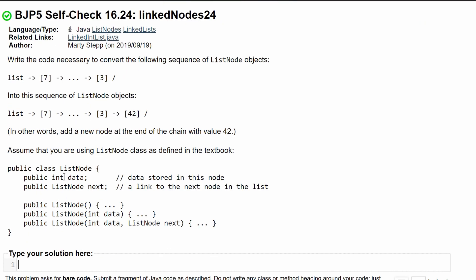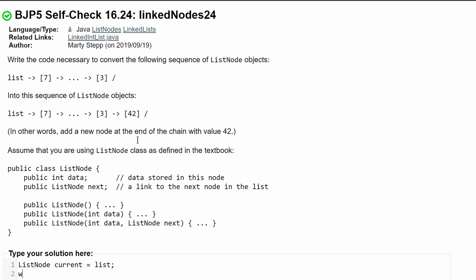We need to make a new list node to store the front of our node. To do this we're going to have list node current equal to list that stores that, and then we need to iterate through our list.